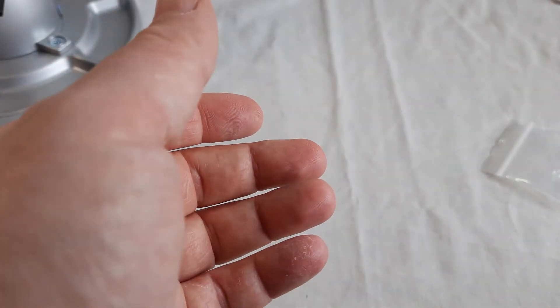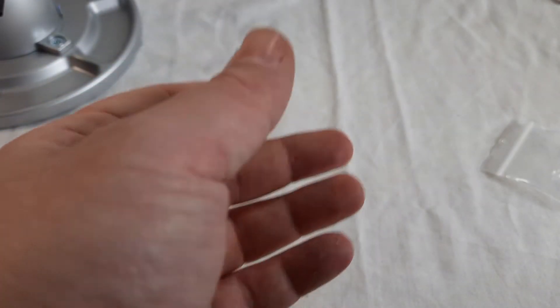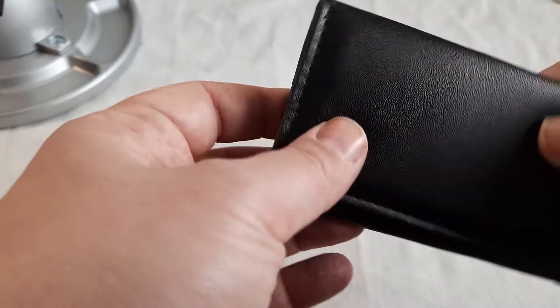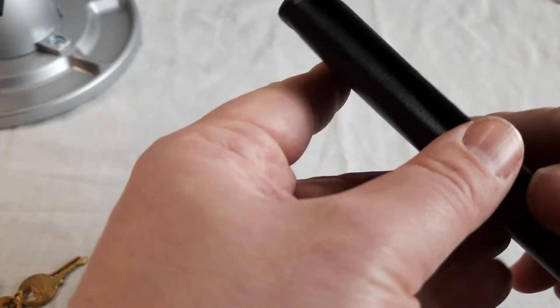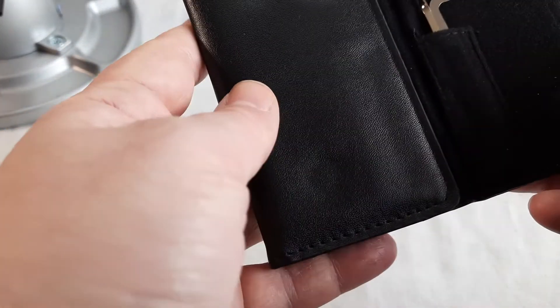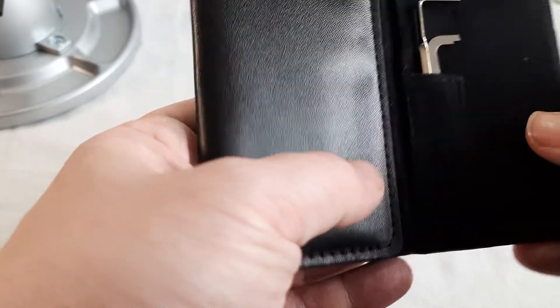This is pleathery. I don't know, I'm terrible at judging whether something's pleather or not.